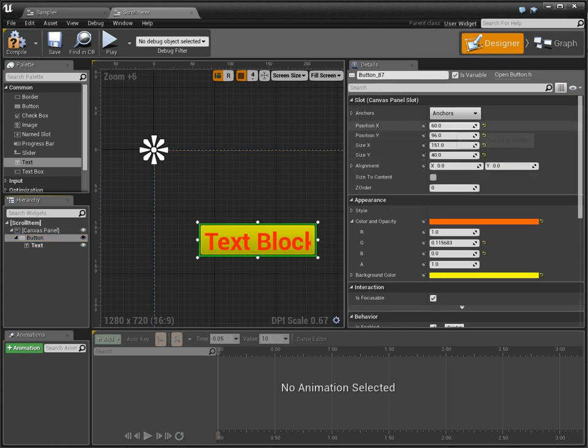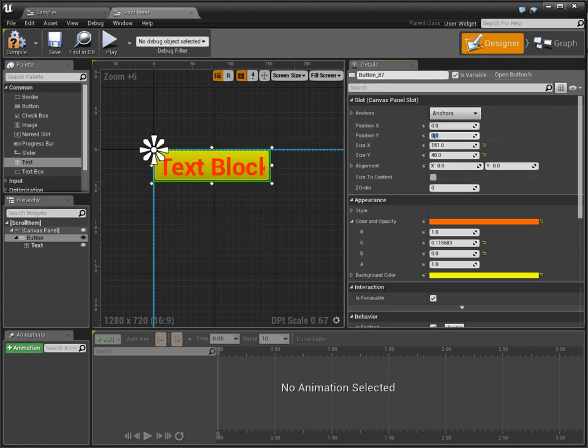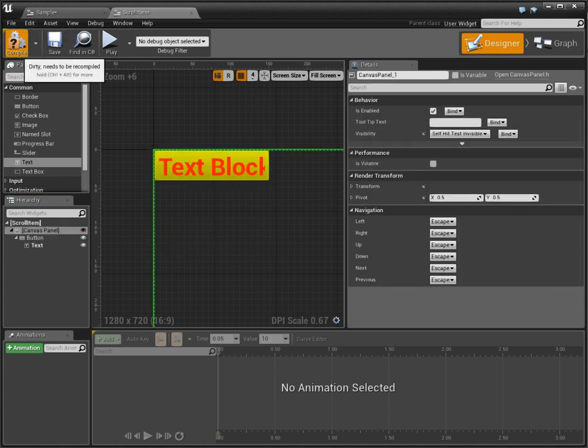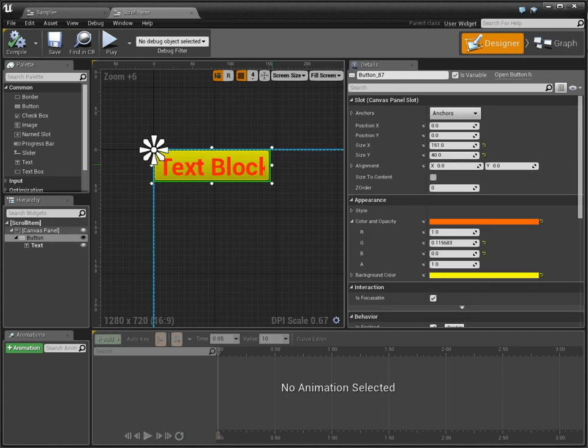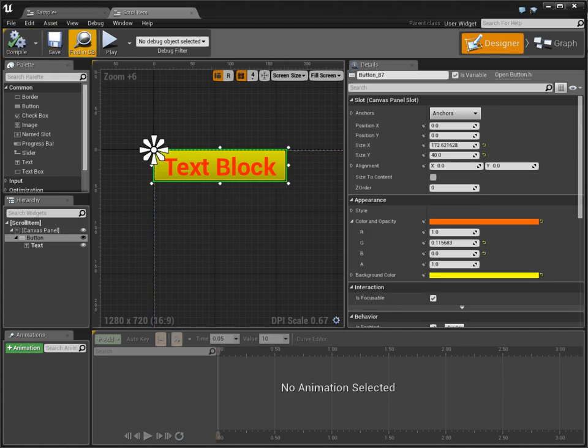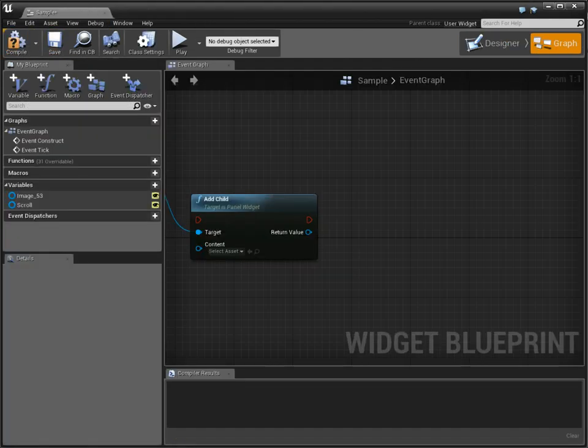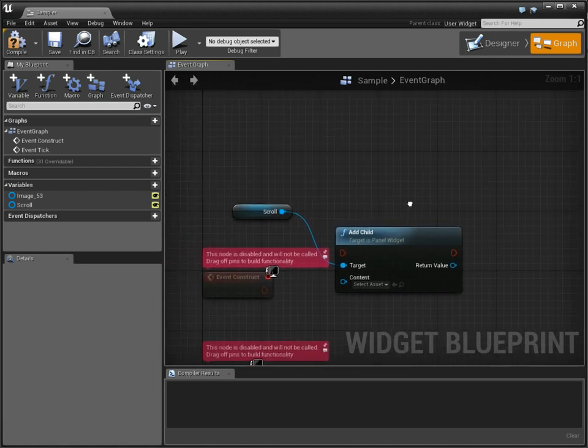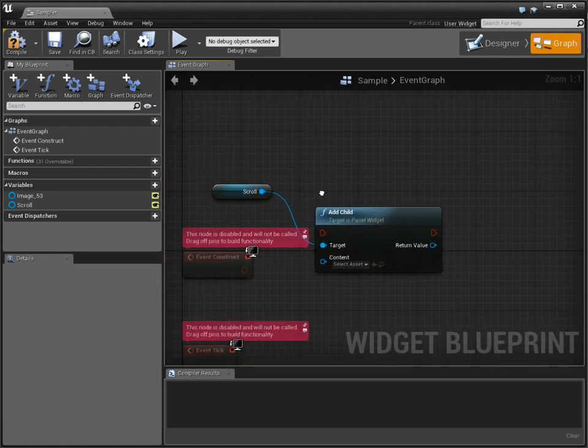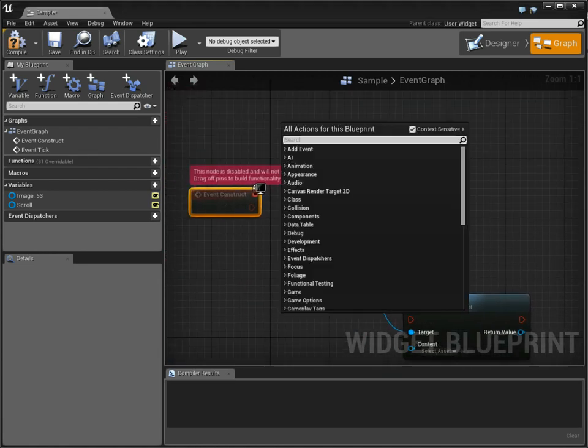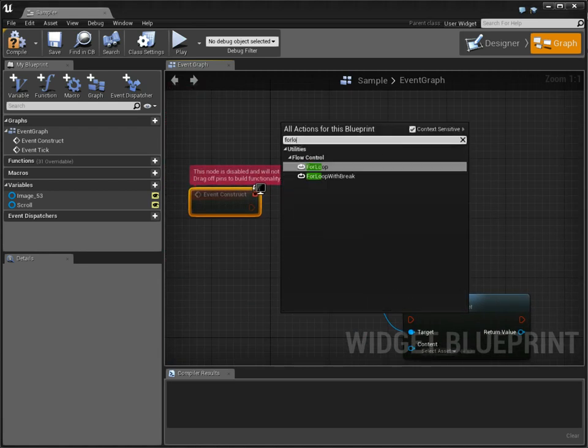And we'll make this text actually a variable. And we'll say text. We're going to bring this to the origin. Now, we're almost there. So that's our just random scroll item. Now in sample, we're going to, in begin play, make a for loop.